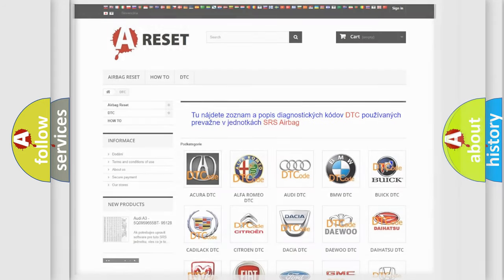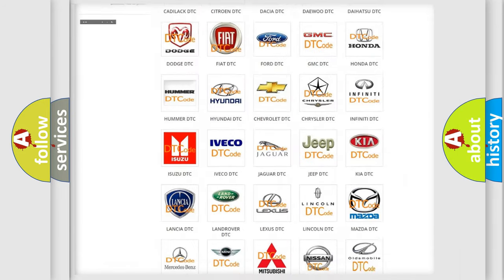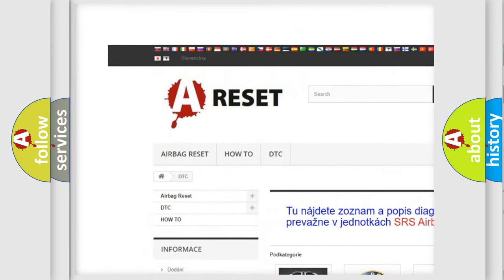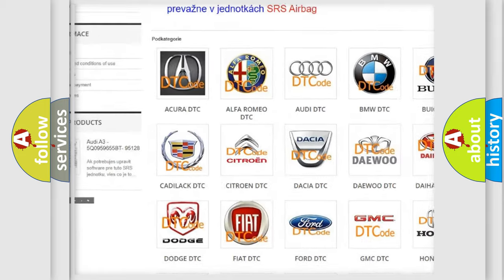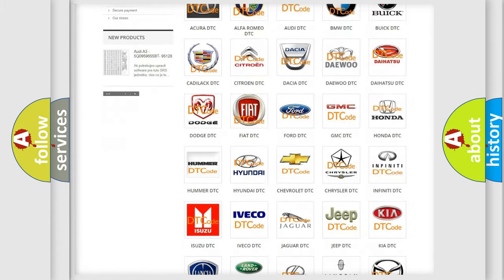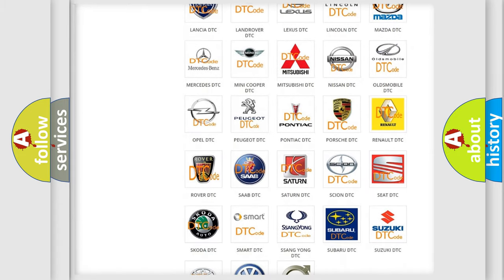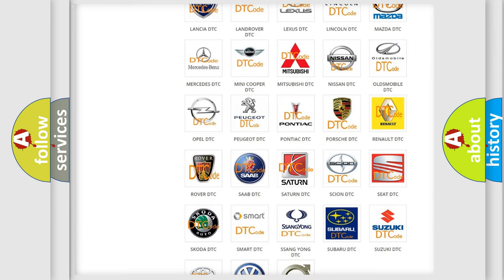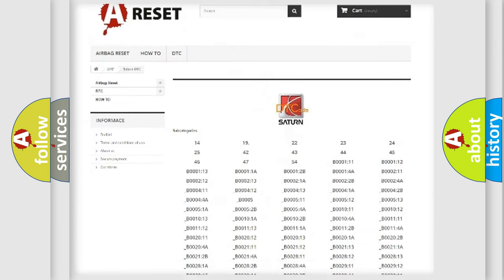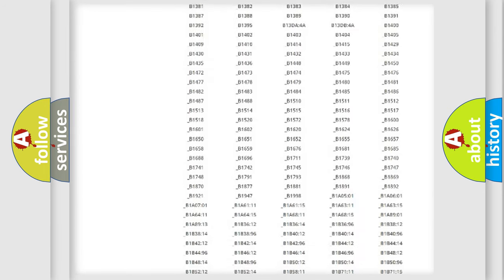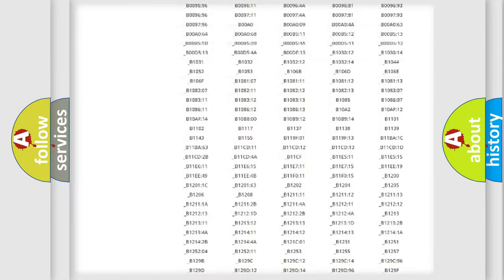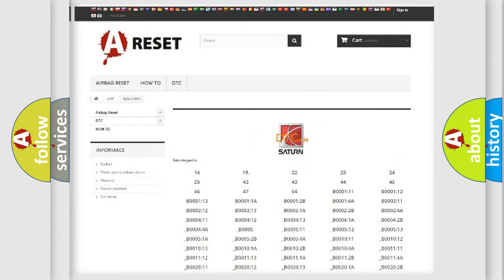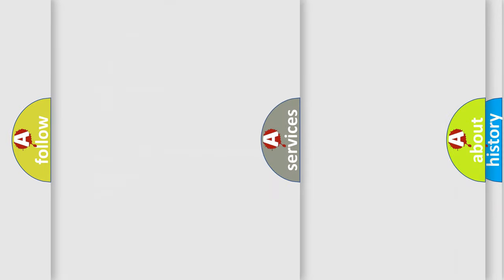Our website airbagreset.sk produces useful videos for you. You do not have to go through the OBD2 protocol anymore to know how to troubleshoot any car breakdown. You will find all the diagnostic codes that can be diagnosed in Saturn vehicles, and many other useful things.